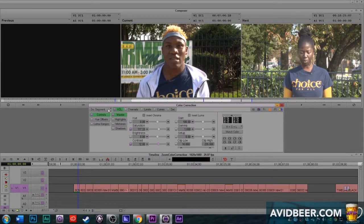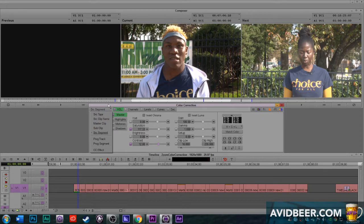Now what I'm going to do is go over here. I'm in the Avid Symphony mode here. I have that plugin on my home computer; at work I actually have Media Composer, so I do not have these options. And this is one of the coolest features of Symphony. I color corrected this clip — they call it source segment, this individual clip.